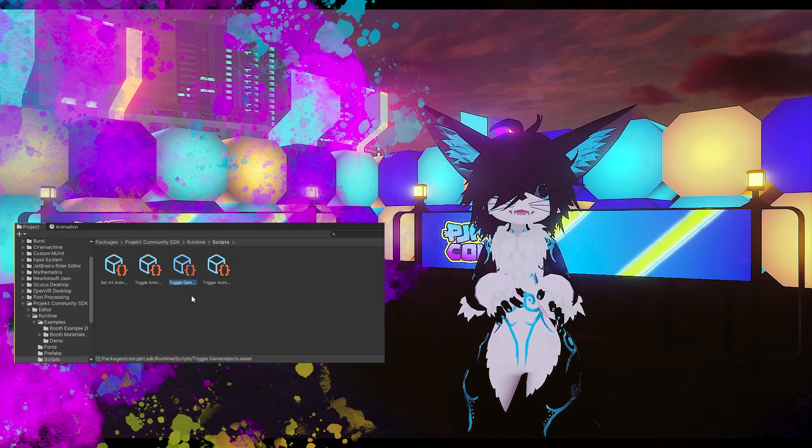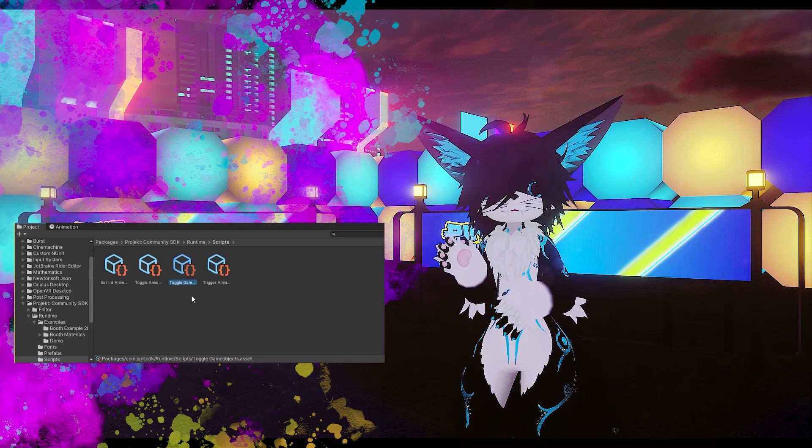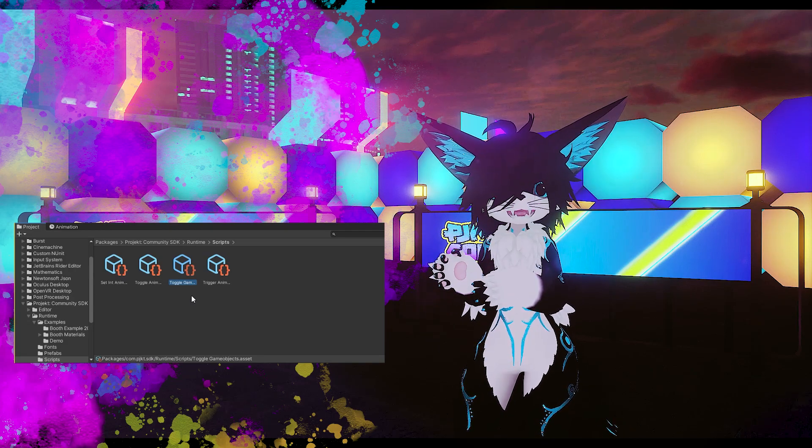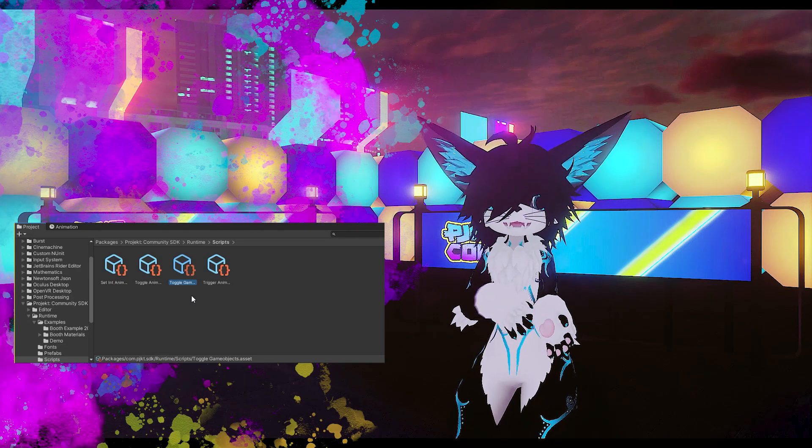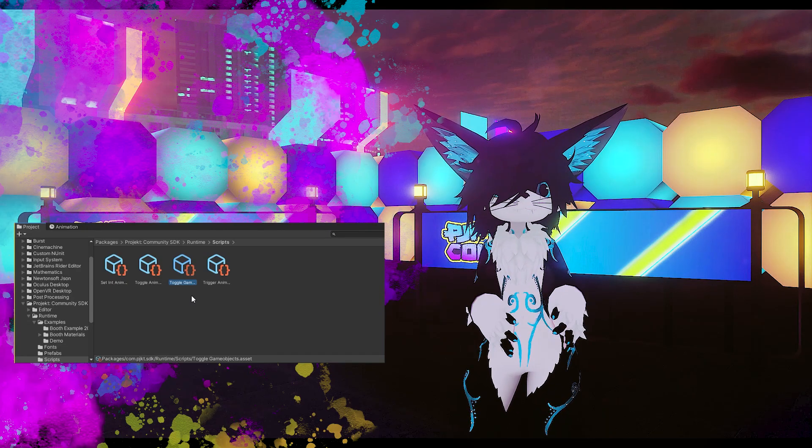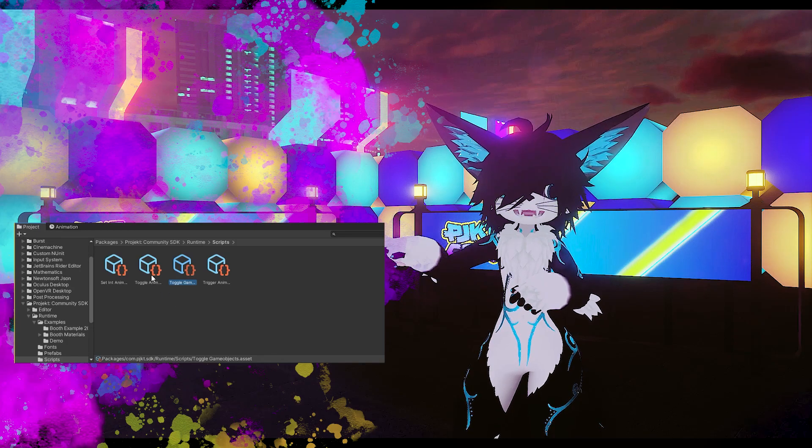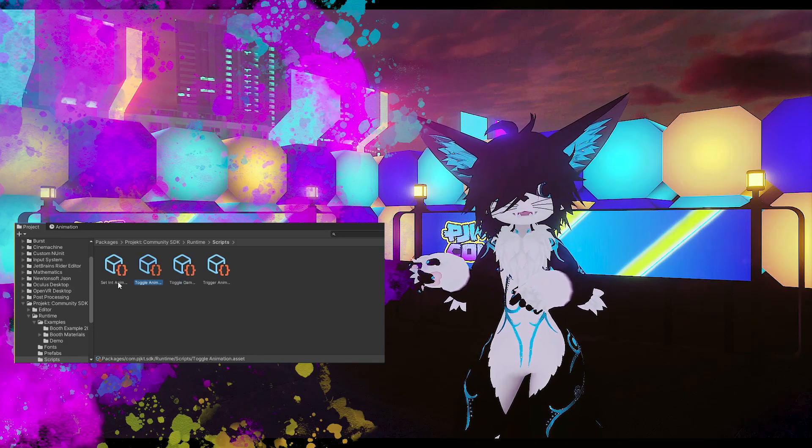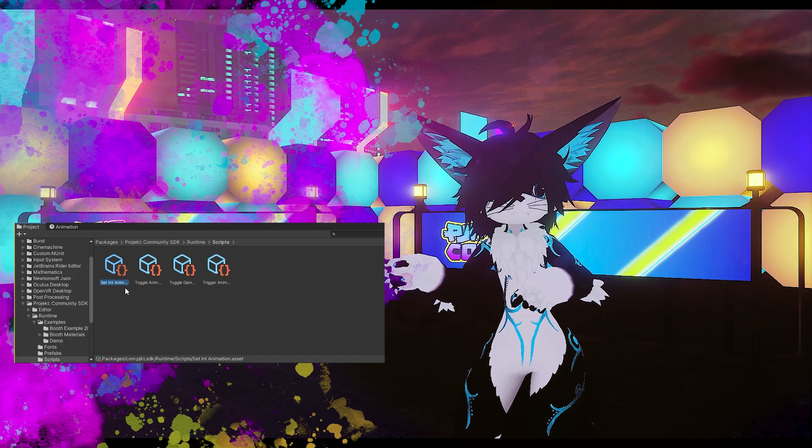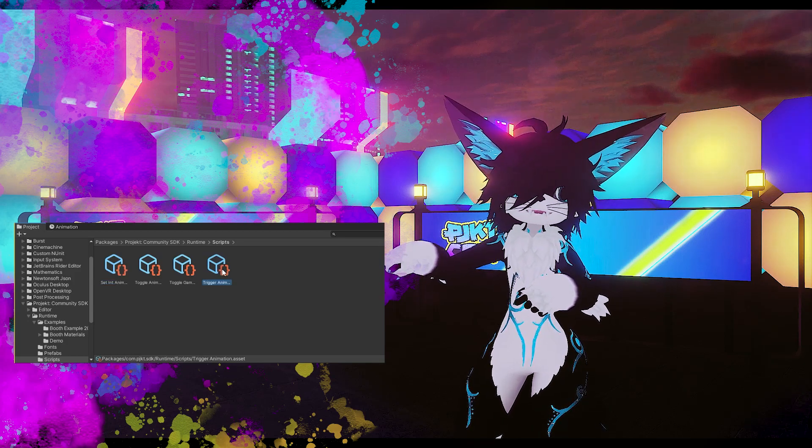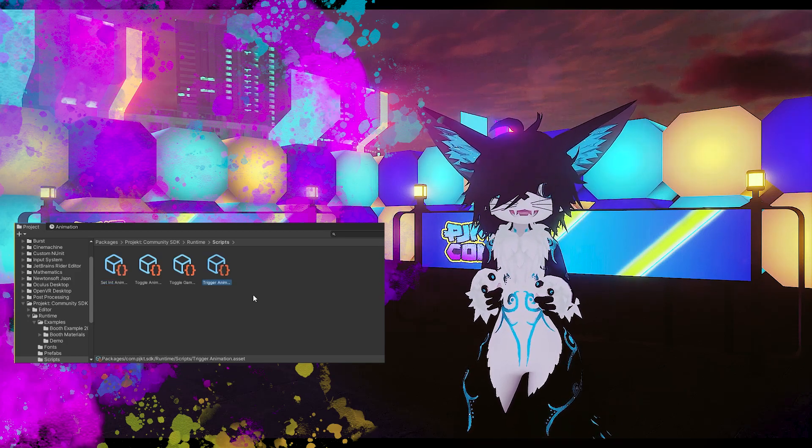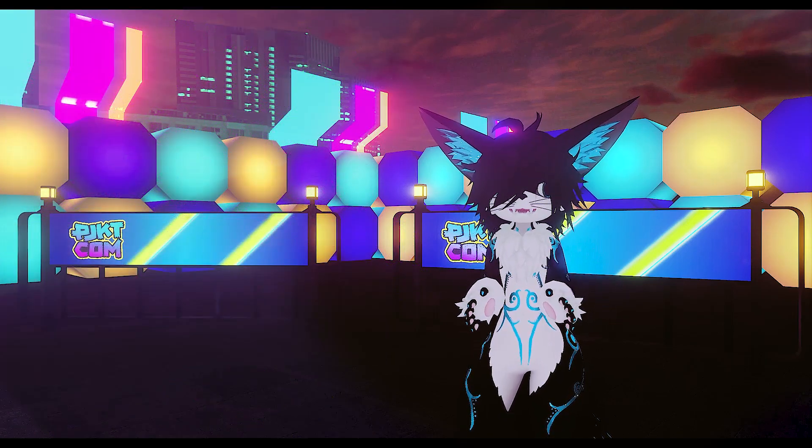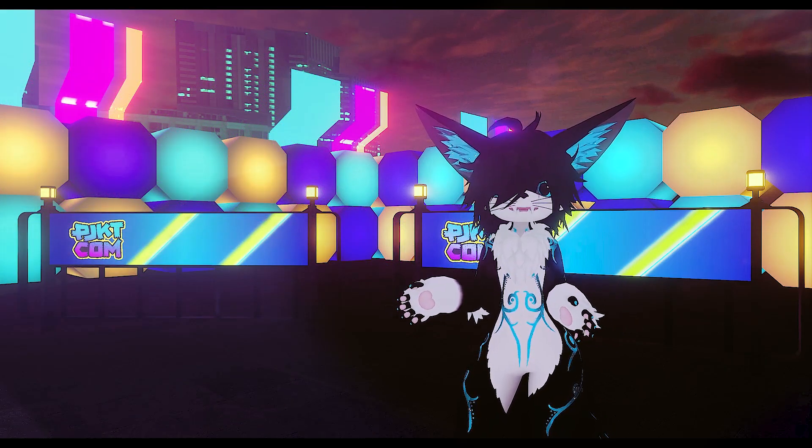We noticed some really clever animators out there doing cool tricks to play animations at a previous event without using any udon code, so this time we decided to just give you guys the tools to do this directly. We have a script for a button that will play an animation state when it's clicked, a script for setting a value to an integer animation parameter, and a script for setting an animation trigger. If you have no idea what I'm talking about, that's fine, don't worry about it. It's just some crazy animation stuff for those who want to add some cool effects to their booths.